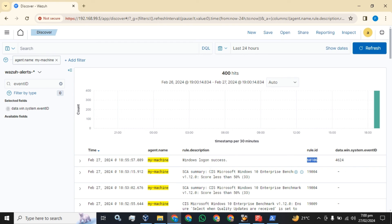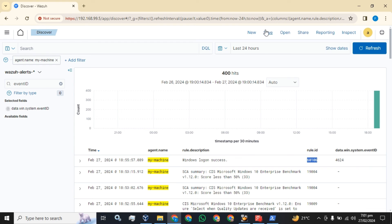I hope you guys understood very well how you can ignore, control, or minimize the number of logs that Wazoo agents send to the server. This is the scenario for Windows-based host machines and endpoints.